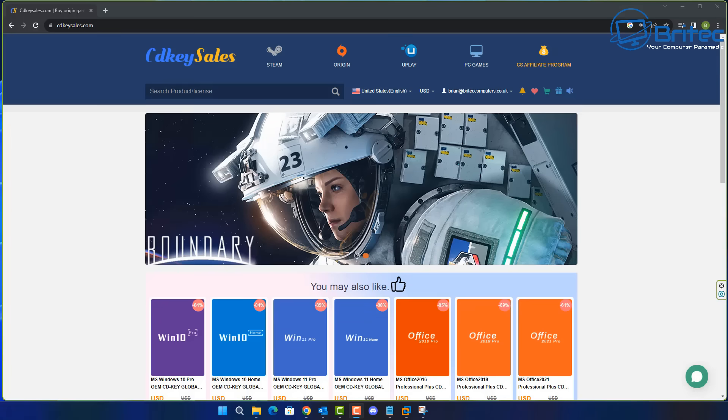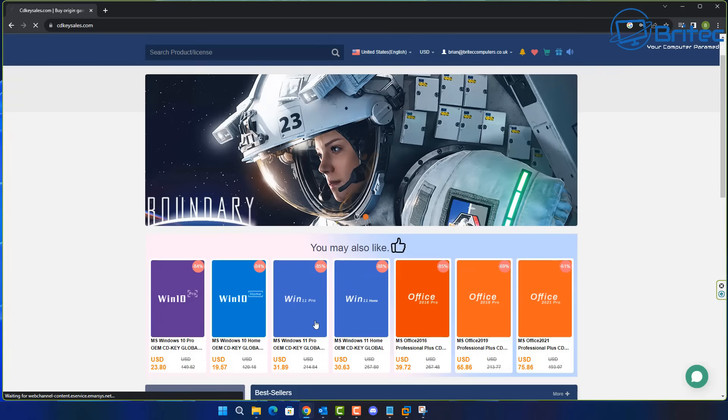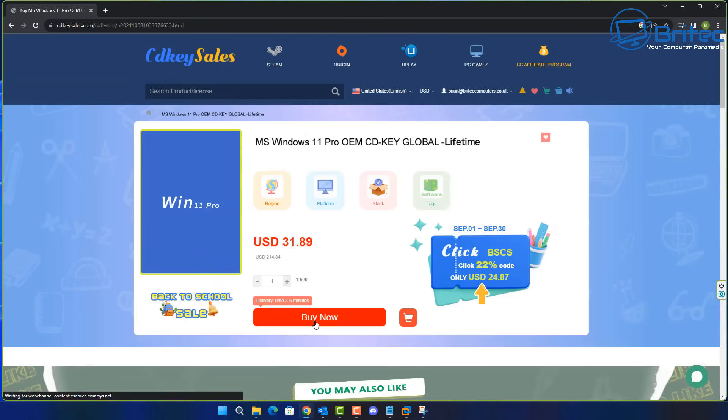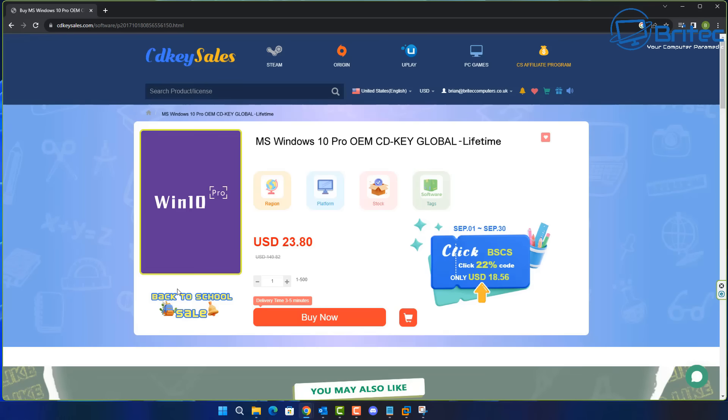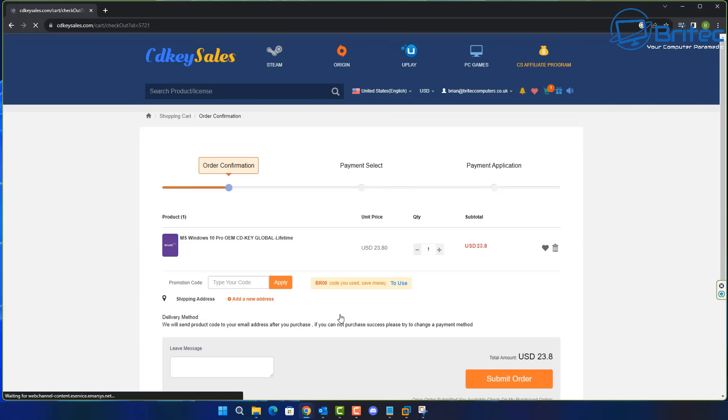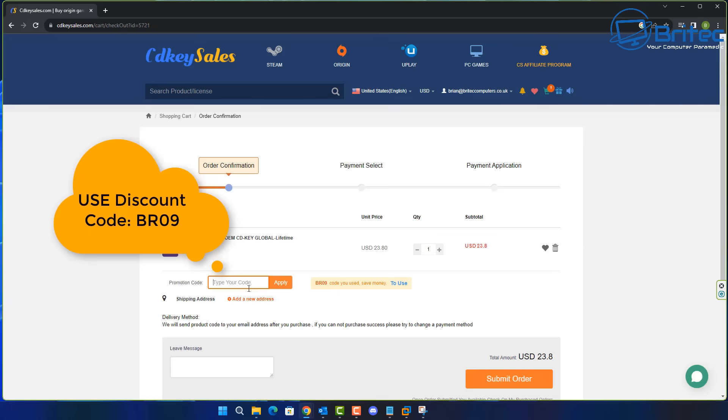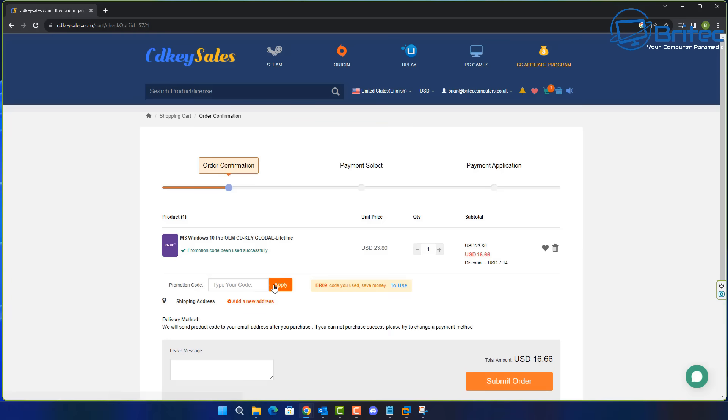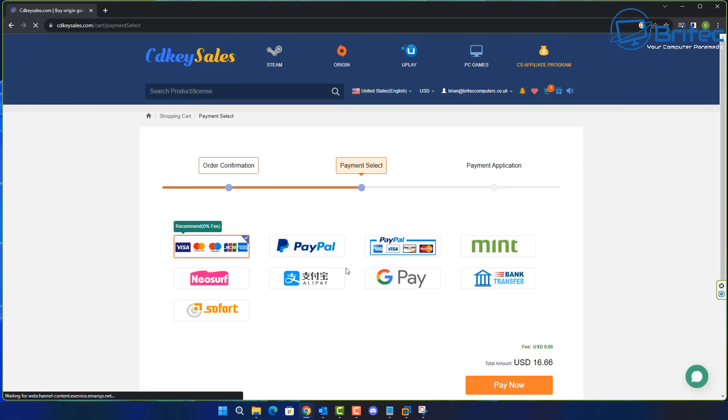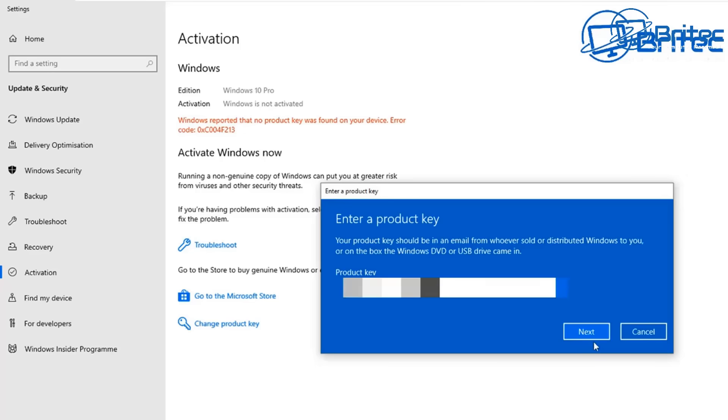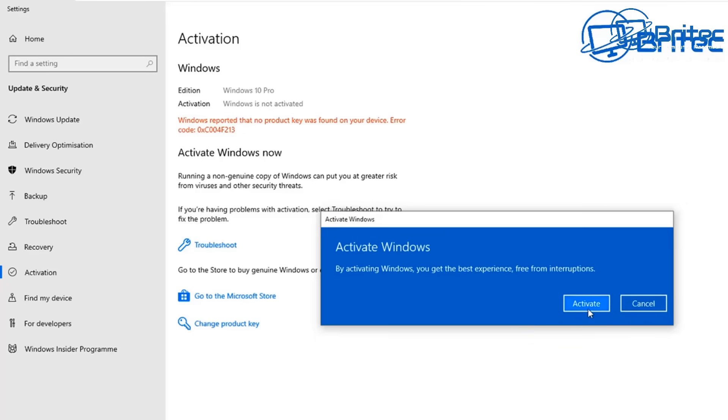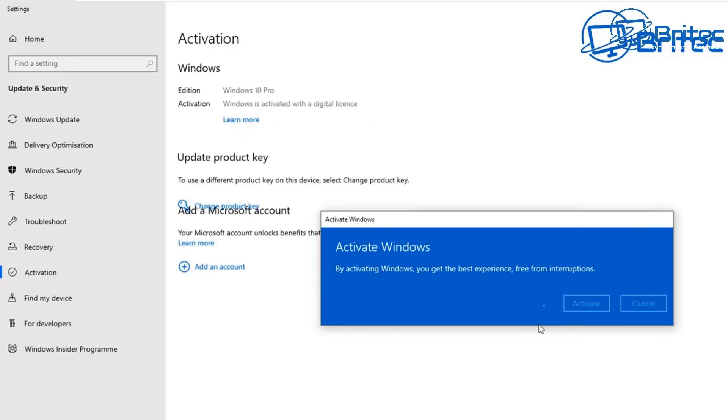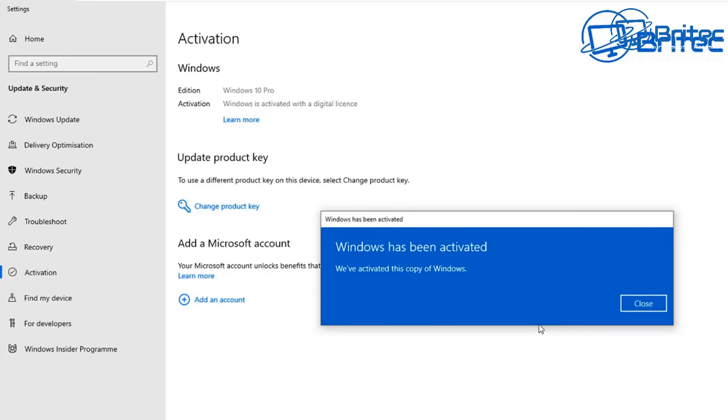But before we continue, let's have a quick word from today's video sponsor CDKeySales. If you're looking for a cheap Windows 11 or Windows 10 Pro OEM key, check out the links in the video description. Head over to their website, create an account and use promo code BR09 to get a 30% discount. Once you submit your order using PayPal, they'll send you the key and you can activate your version of Windows.